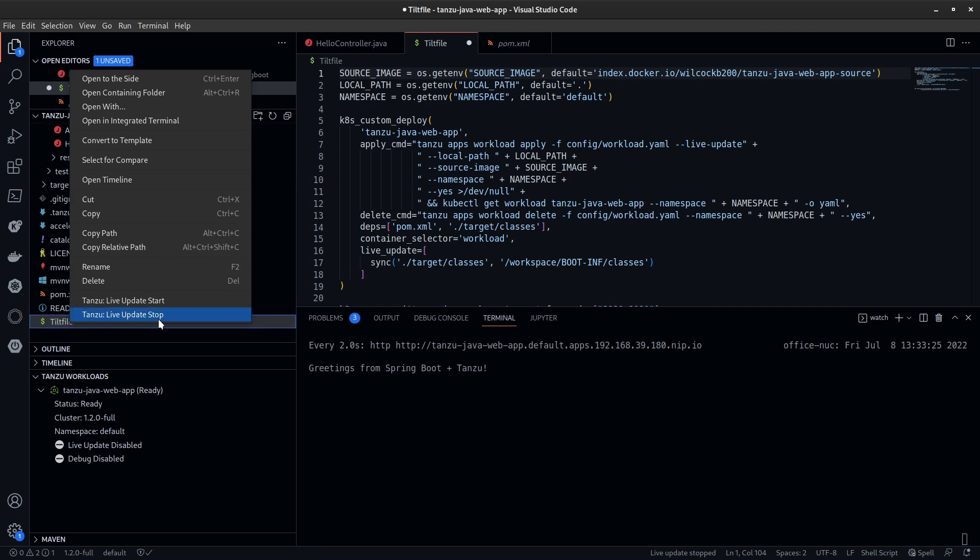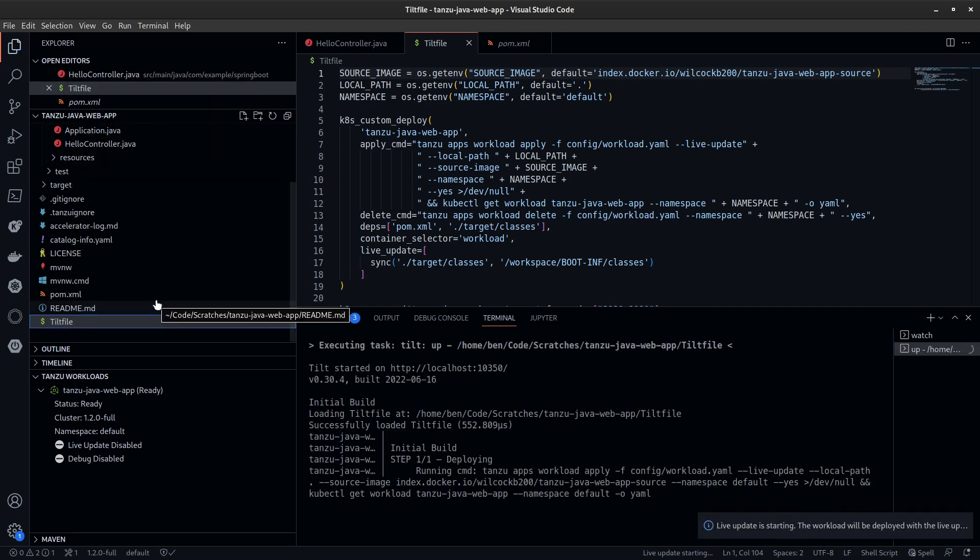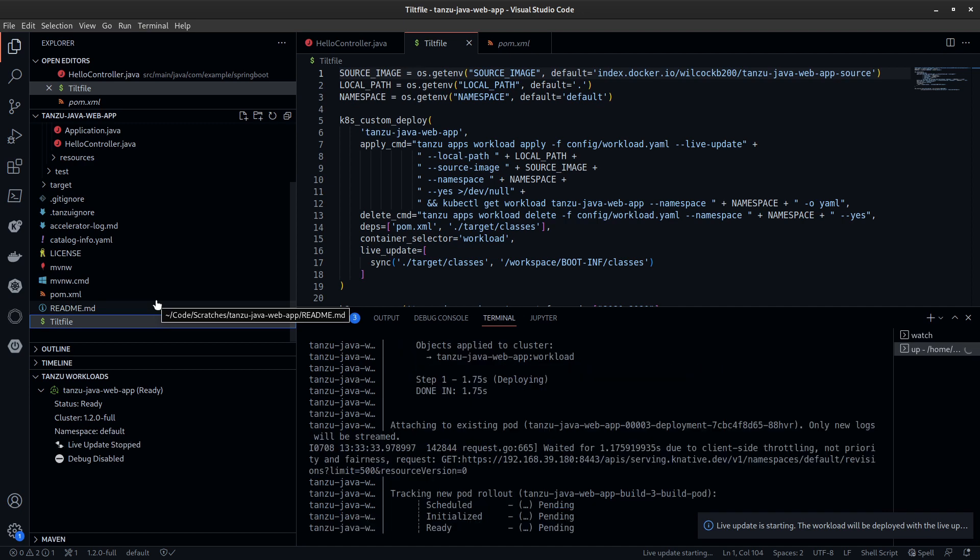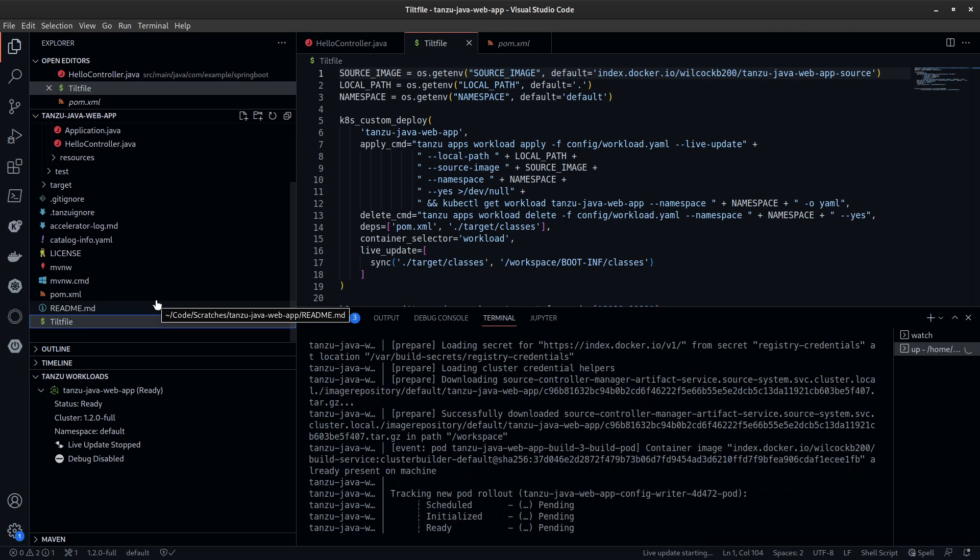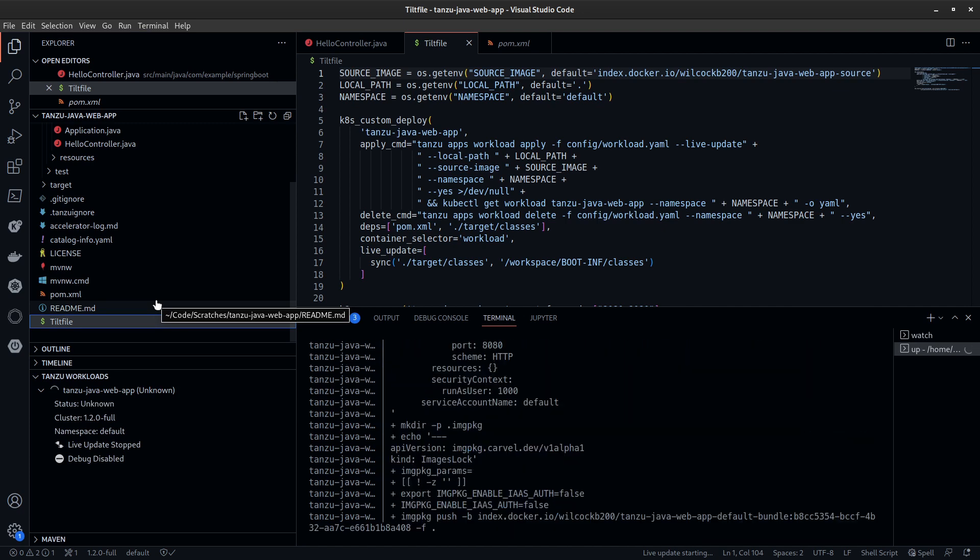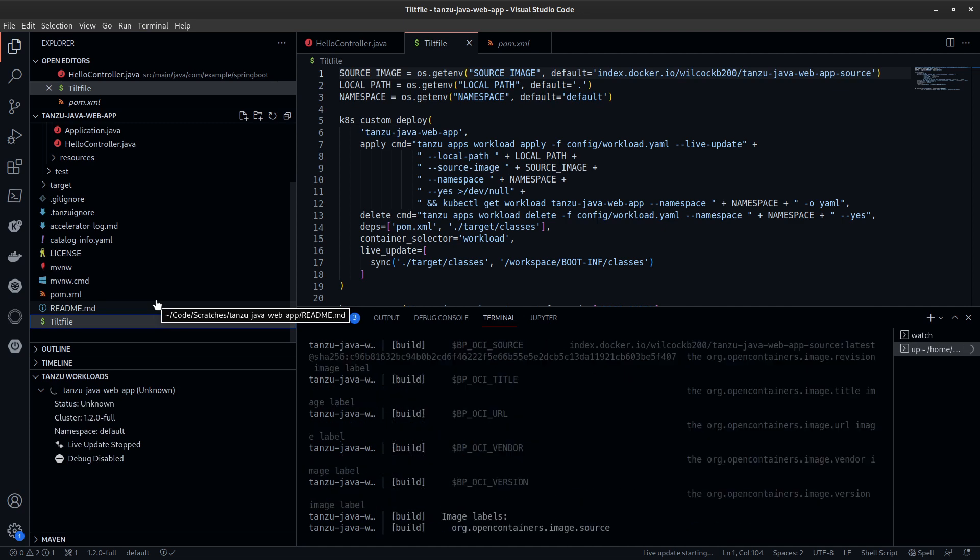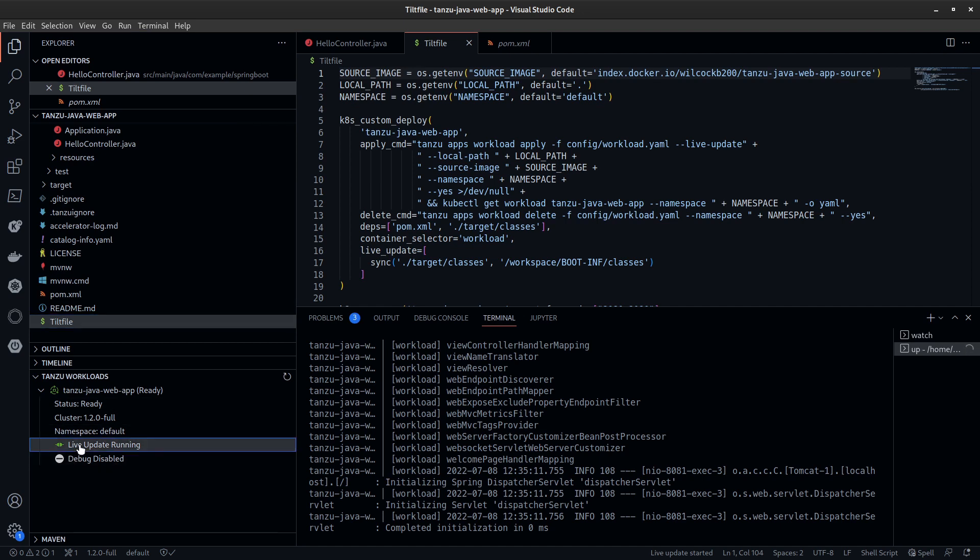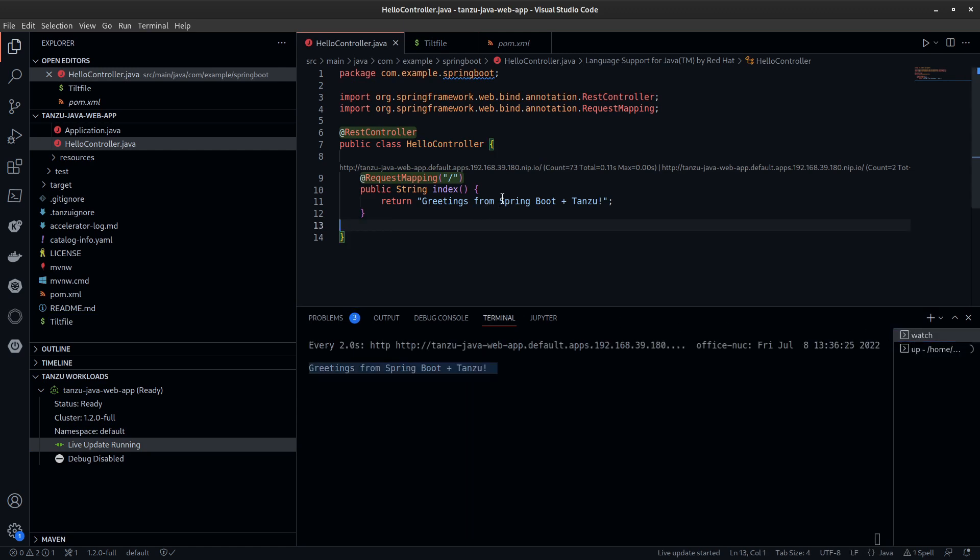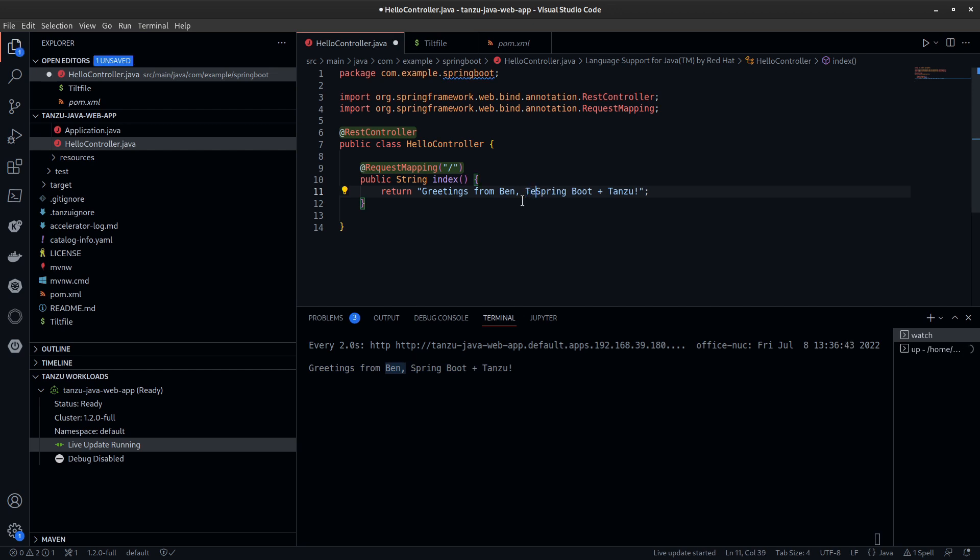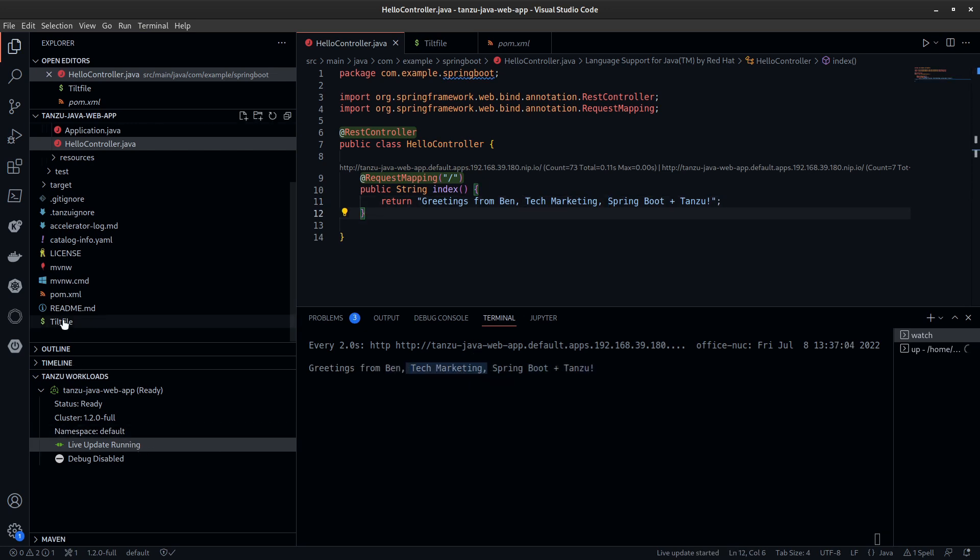The live update feature has had improvements in the platform's 1.2 release. Thanks to the Tanzu ignore file, pushing your code onto the platform for live view is much faster than before, and there's more visibility thanks to the Tanzu workload panel in the bottom left. Live update lets you modify your code and see those modifications running live on the platform in just a few seconds, so you can test and iterate very quickly.